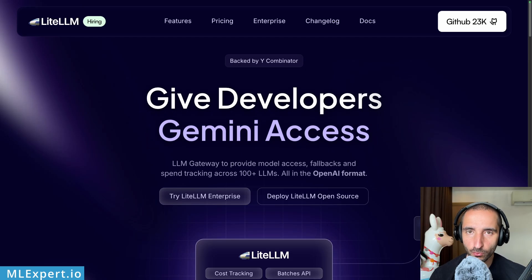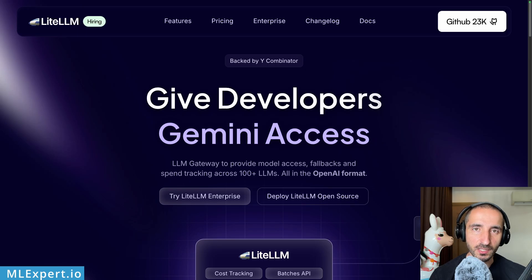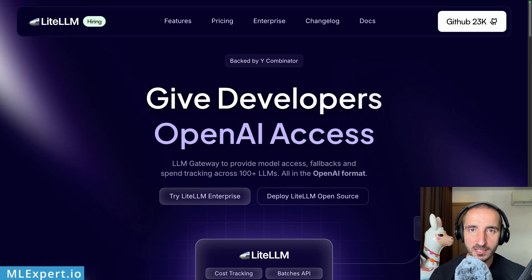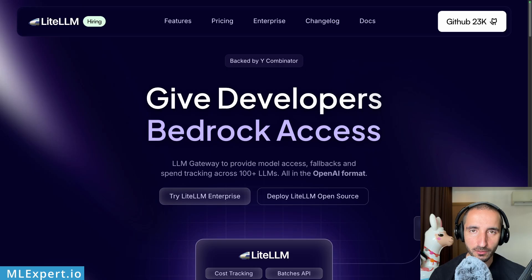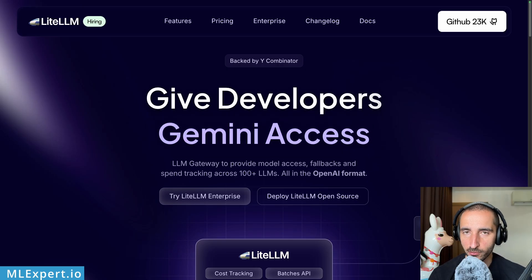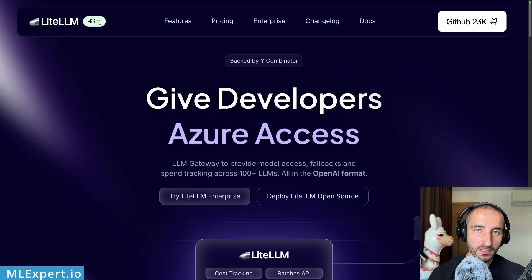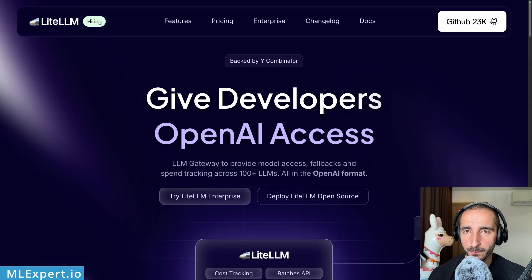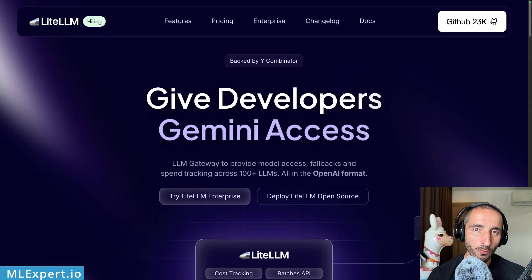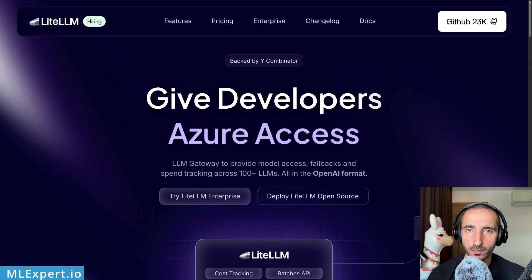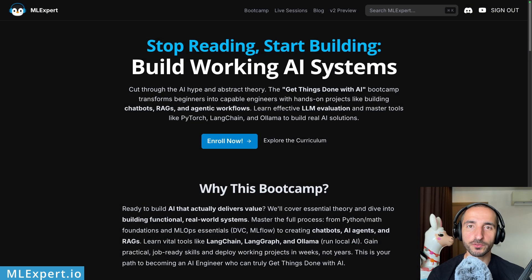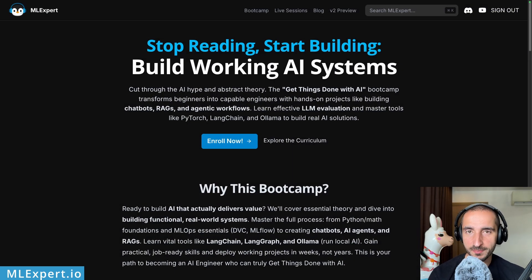You can also get a completely unified way to do function calling or tool calling and get structured outputs. In this video I'm going to show you how you can set up the library, how you can call different LLM providers, how you can get structured output using Pydantic objects, and then we're going to do a quick demo on how you can do tool calling. Let's get started.